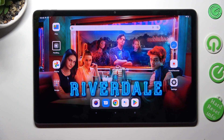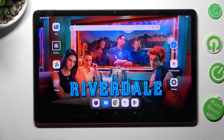Hi, in front of me is Lenovo Tab B11 Gen2 and today I would like to show you where you can access all your downloads on this tablet.